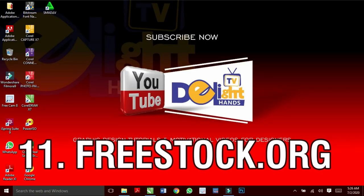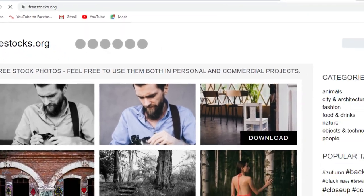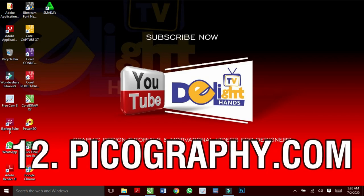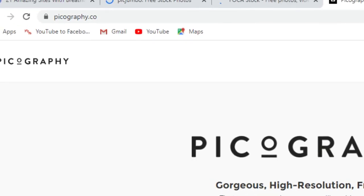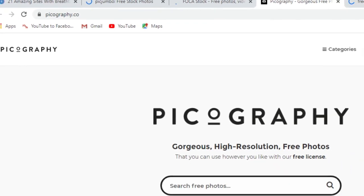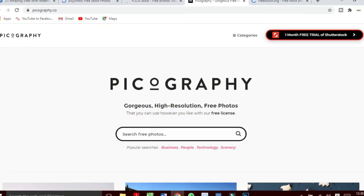Freestock.org has high quality images just for you. Picography.com will always give you high resolution photos.